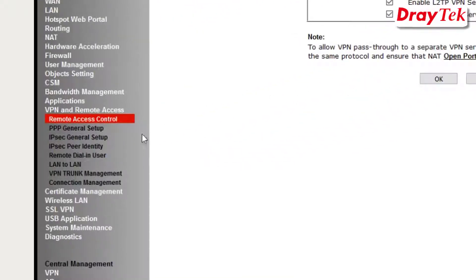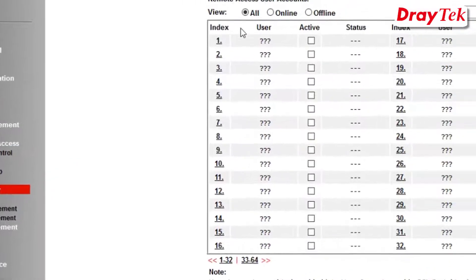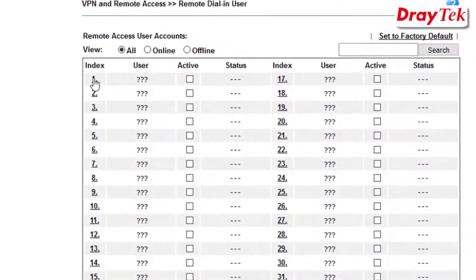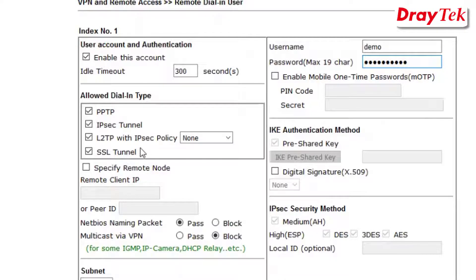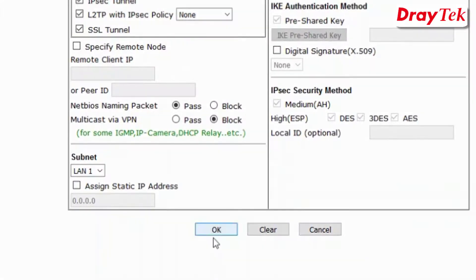Next, go to Remote Dial-in User Configuration Menu and select the next available index. Once you are on the configuration menu, select Enable this account and enter the username and password. Under Allow Dial-in Type Options, ensure that SSL Tunnel is selected. Click OK to save this profile.